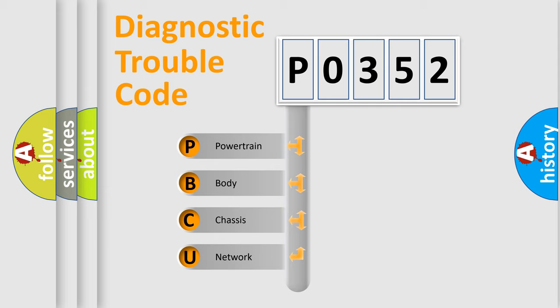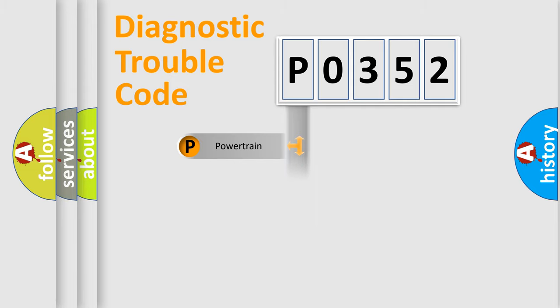We divide the electric system of automobile into four basic units: powertrain, body, chassis, and network.